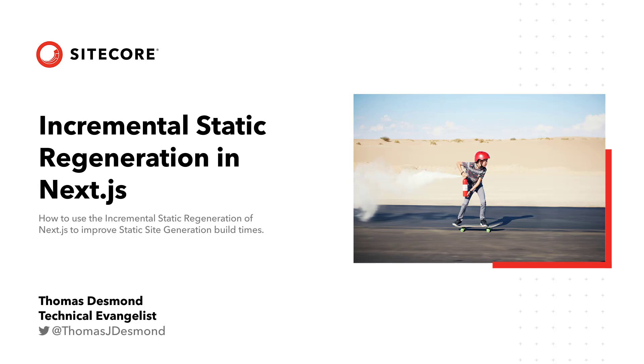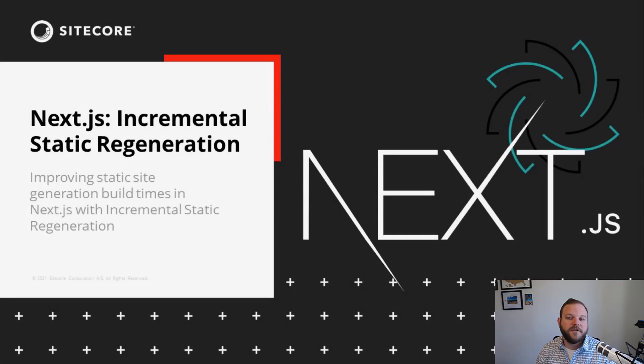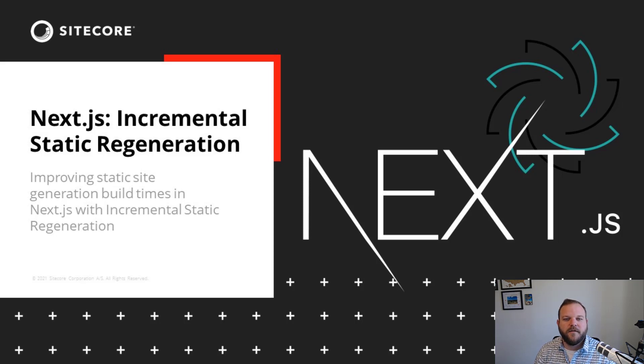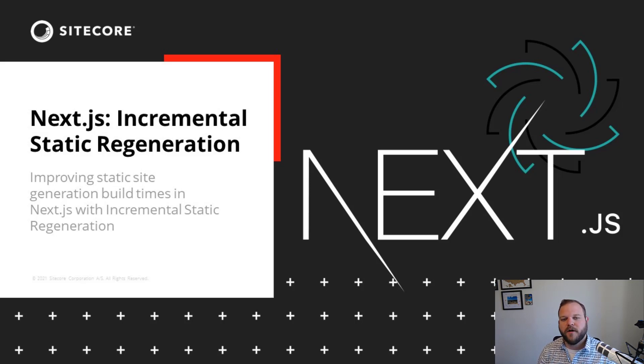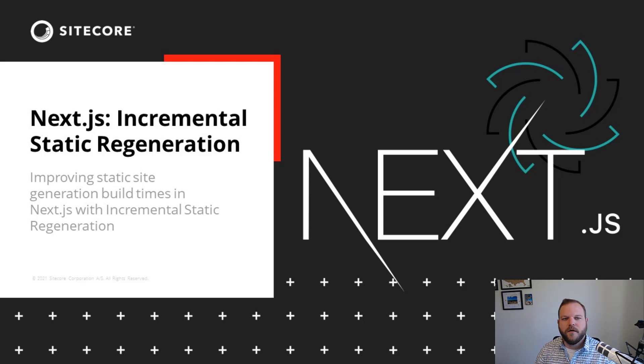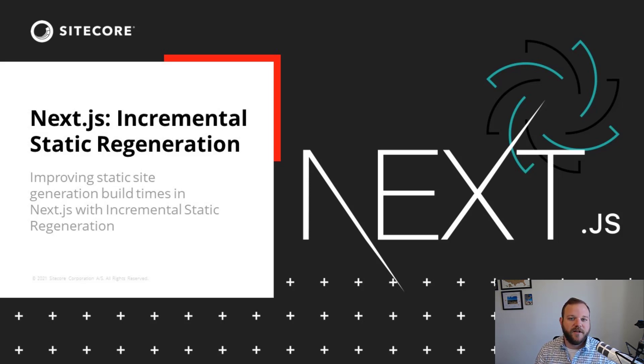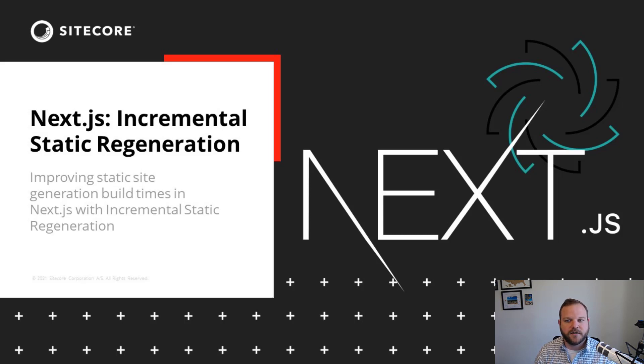Hello everyone. My name is Thomas Desmond and I am a technical evangelist here at Sitecore. I'm excited today to talk to you about build times and how incremental static regeneration feature in Next.js can help alleviate long build times when using static site generation. I'm going to focus on Next.js and even more specifically static site generation within Next.js.